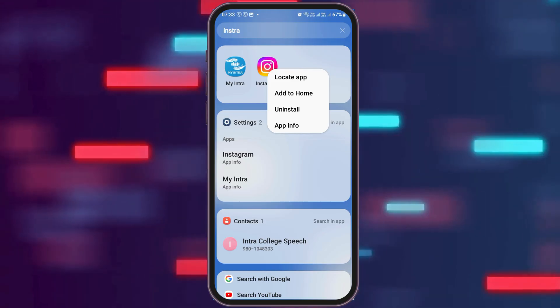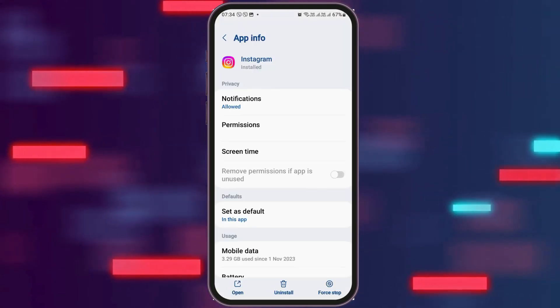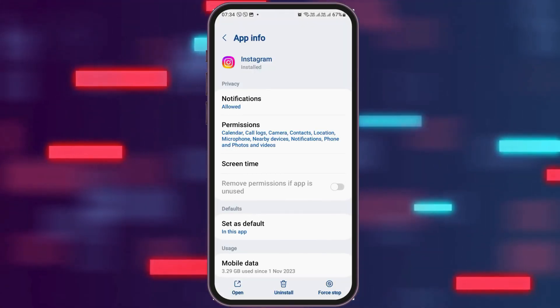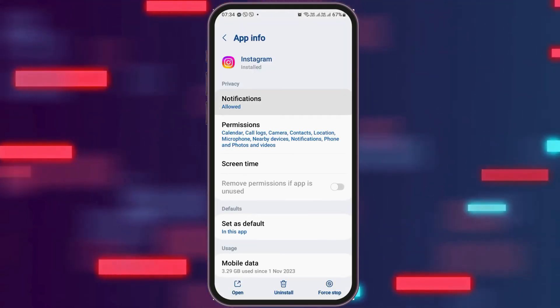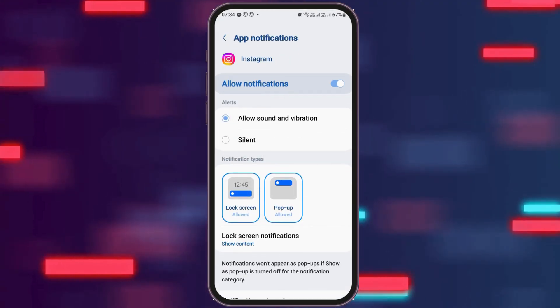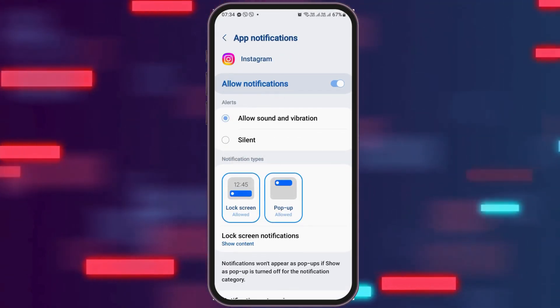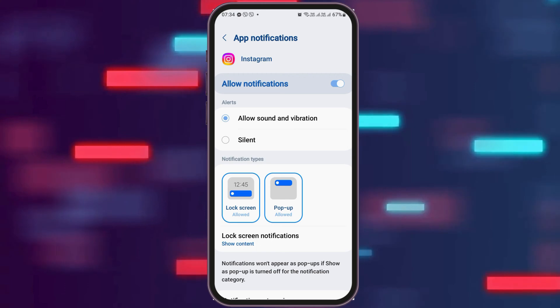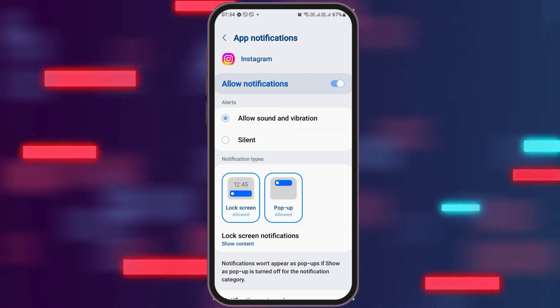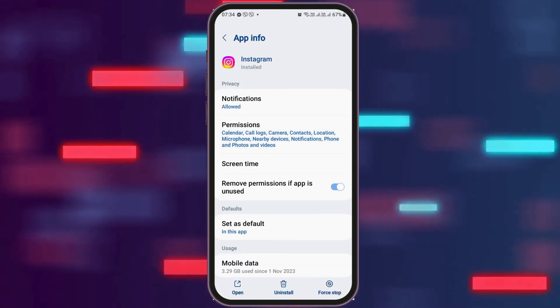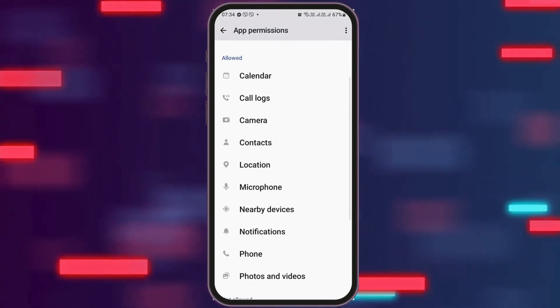Now you have to go to the option of app information and tap on app information. After you tap on app information, you can see the screen where the app information is shown. Now you have to go to the option of notifications and tap on notification. After tapping on notification, you have to enable allow notification and also enable allow sound and vibration.